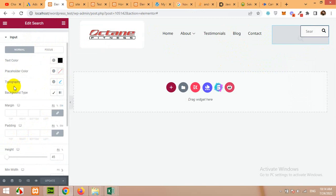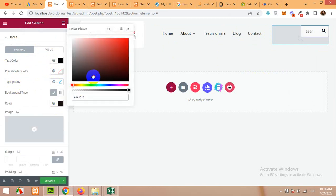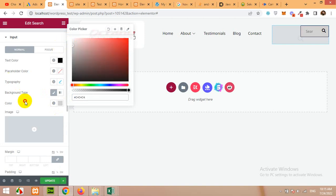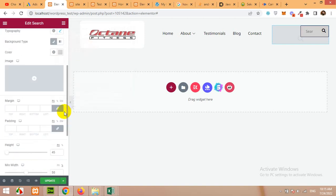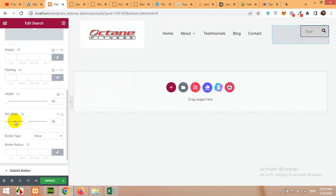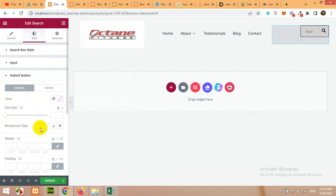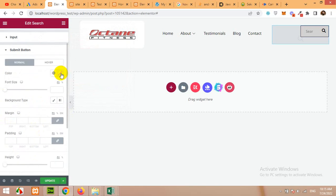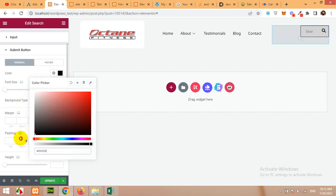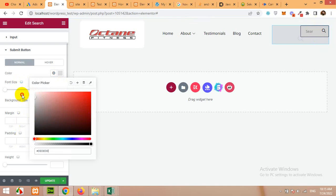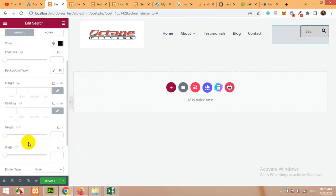You can even style this search input by coming to the style tab and input. You have a placeholder color, you have text color, typography, background type. You can change the background to let's say silver and you can change the background image, margins, padding, height, border radius. You can change the submit button background color as well. The color will be white or black. You can change it to anything. You can see live changes here and you change color to black or white then it changes in the real time.